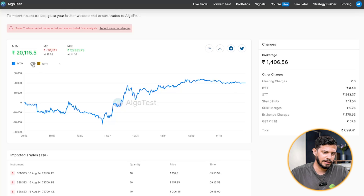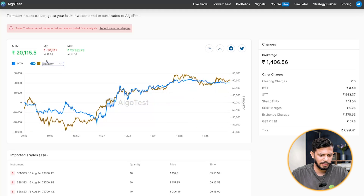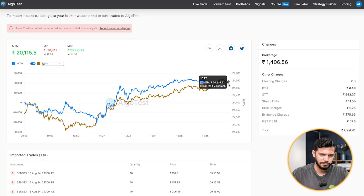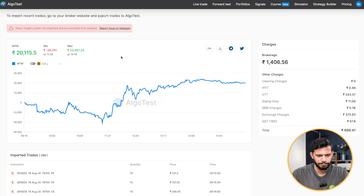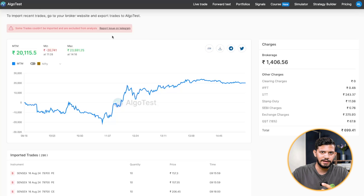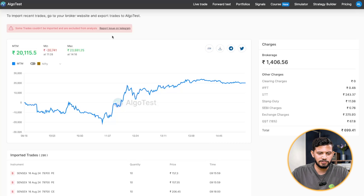There's also a button here to enable the underlying — so in this case Nifty or Bank Nifty, whatever you'd like to choose — and you can see how your MTM moved in comparison to the Nifty. I'm going to switch that off for now. Some trades could not be imported and are excluded from analysis, which is completely normal. Essentially, any futures and options trades on the index will be uploaded and visualized in this graph. But if you are selling stocks or trading stock options or stock futures, those will not be uploaded — this is only for index futures and options.